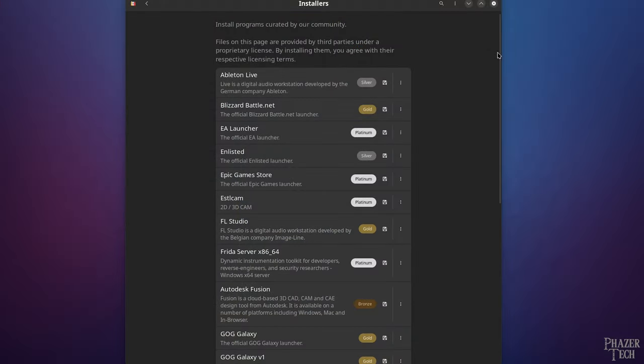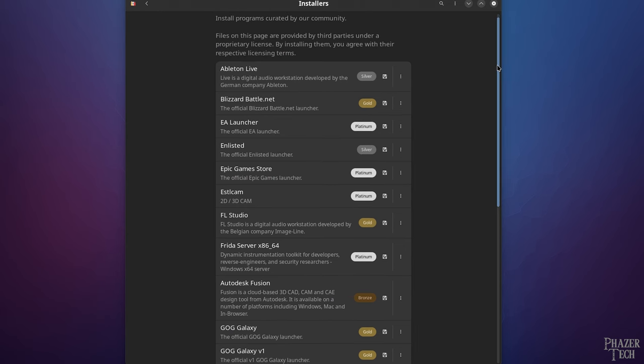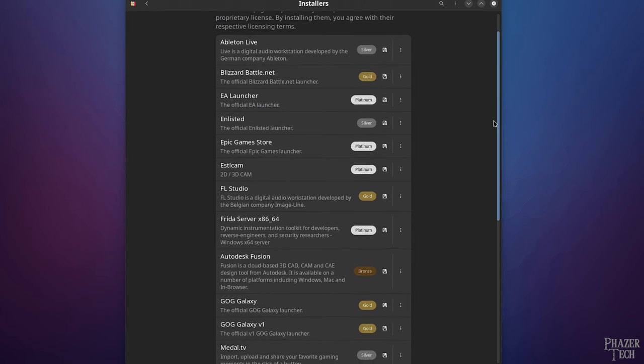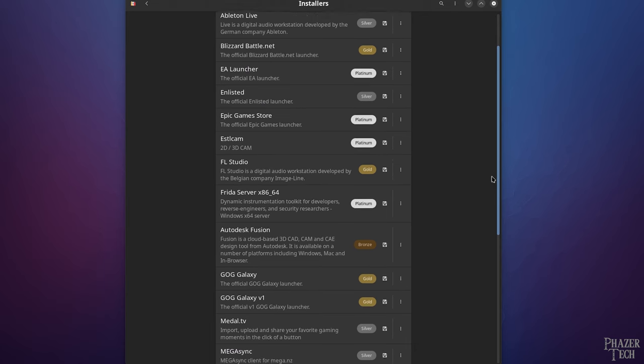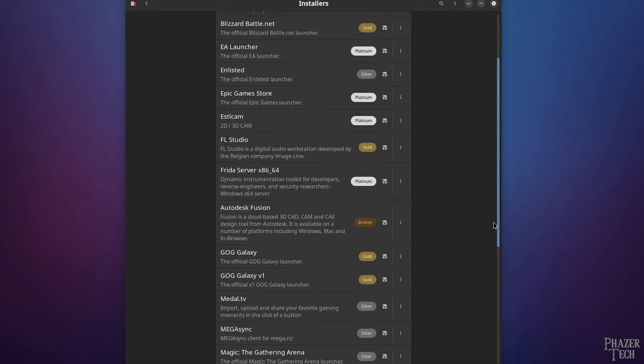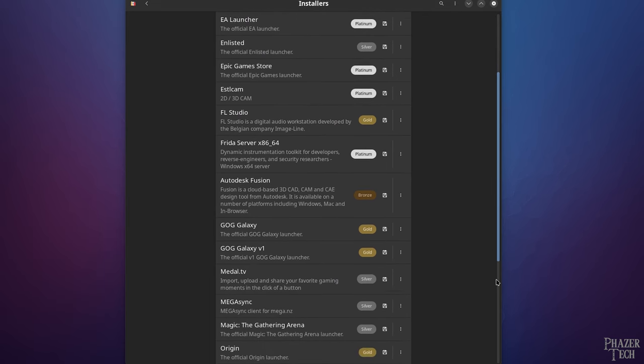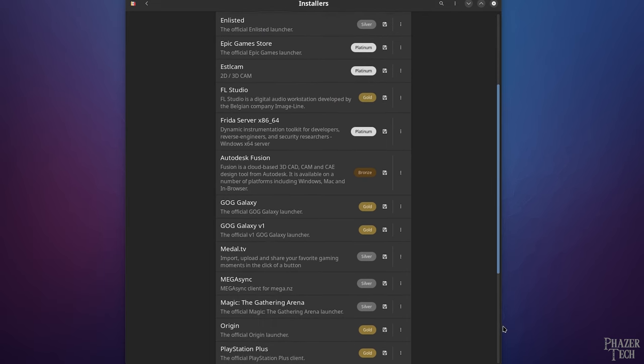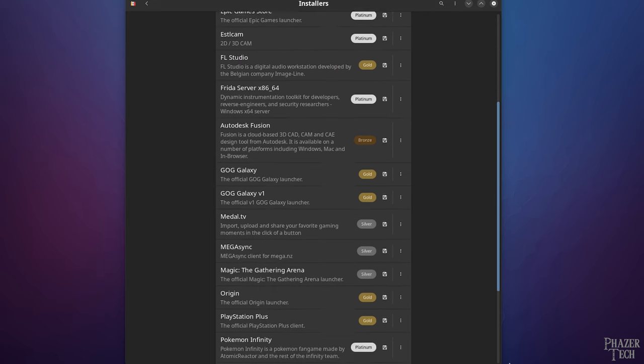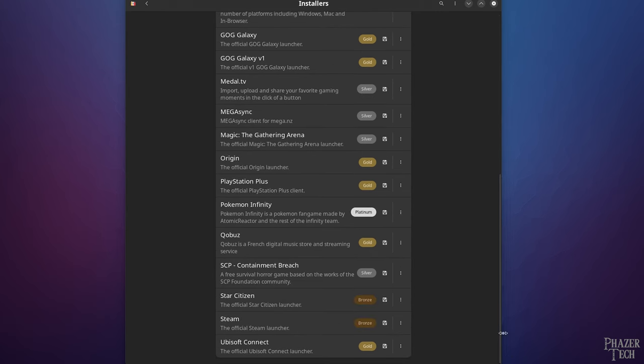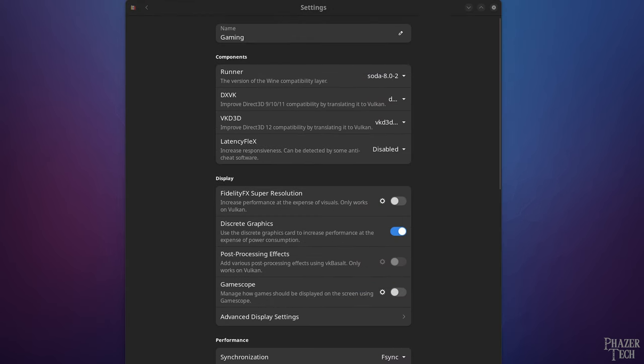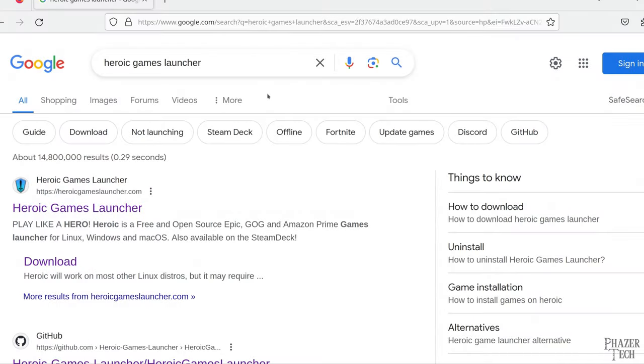But one difference where Bottles has an edge is that it also supports non-gaming applications such as DOS for music production, Fusion 360 for CAD modeling, and other Windows-based productivity applications. But when it comes to gaming applications, Lutris seems to be the more popular choice. So that's why I'll be skipping Bottles in today's video. But perhaps I'll cover it in a future video. So if you'd like to see a guide on Bottles then drop a comment and let me know.